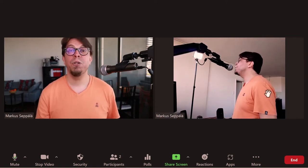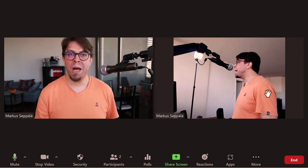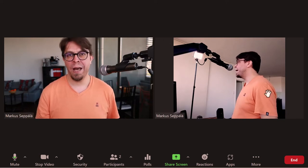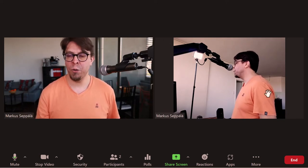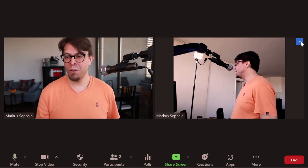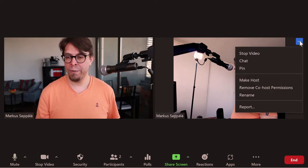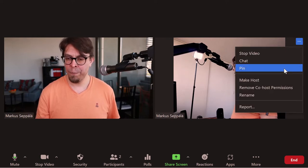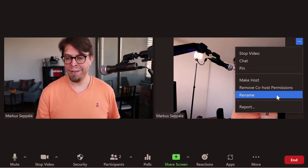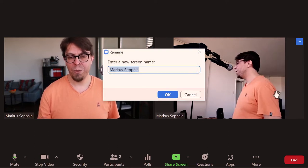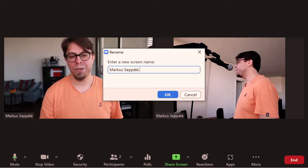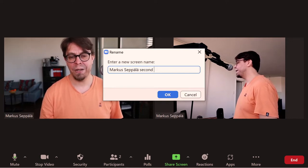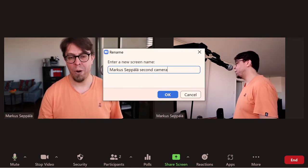Here's one tip to help you keep track of your different cameras. I recommend renaming at least one of your cameras. So I'm going to click on the three dots here and then tap on rename. Let's call this the Marcus Zeppeli second camera.